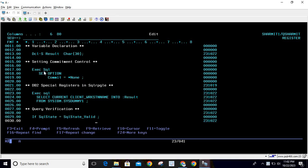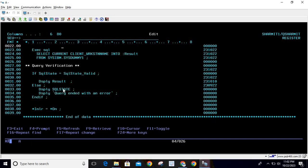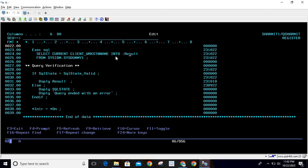We are setting the commitment control to *NONE, which is optional for this program. Here we are using the actual query. In the actual query, I'm executing the SQL statement: SELECT CURRENT CLIENT_WORKSTATION_NAME INTO host variable result, and it is coming from SYSIBM.SYSDUMMY1.